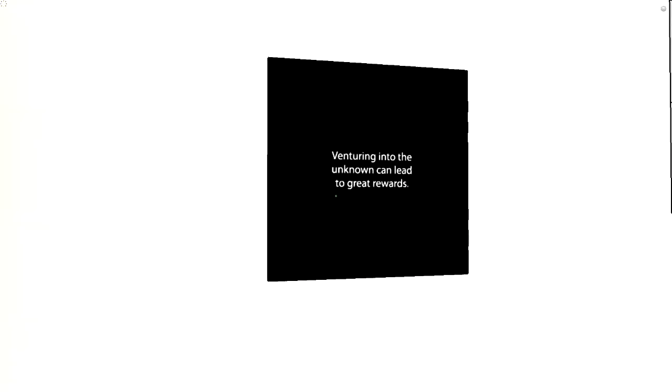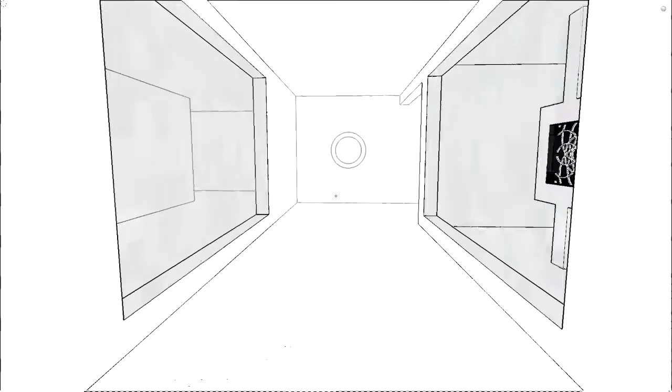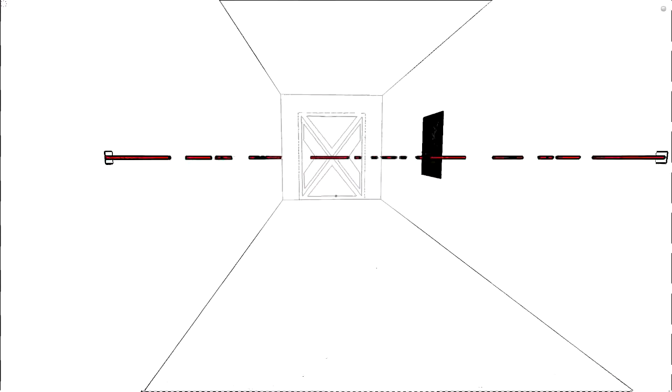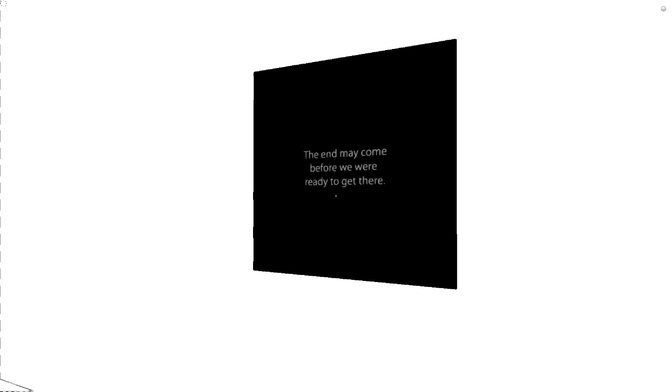Venturing into the unknown can lead to great rewards. Okay. Um, I'll just go... Oh, it closed the door. Oh, fucked.